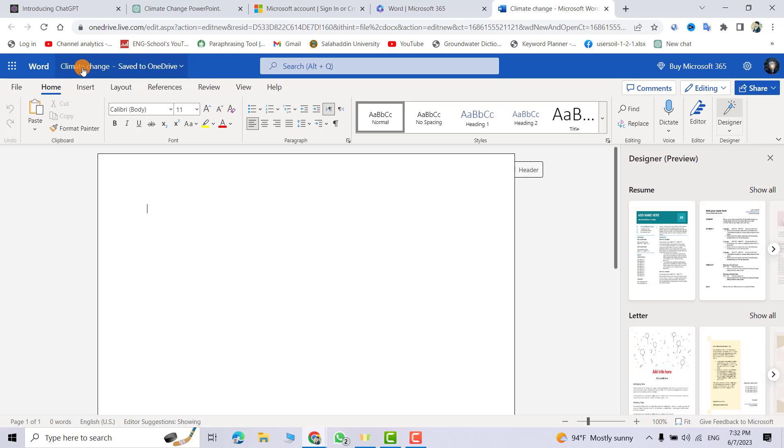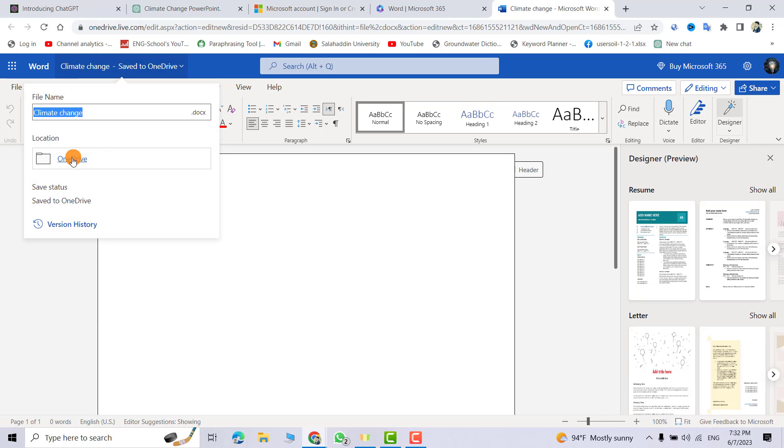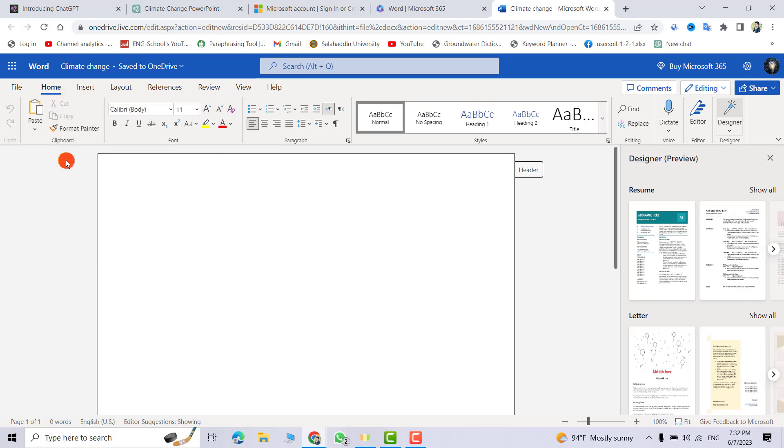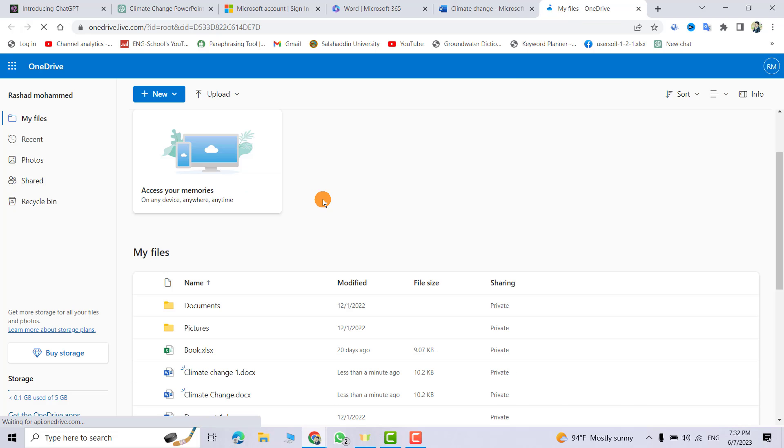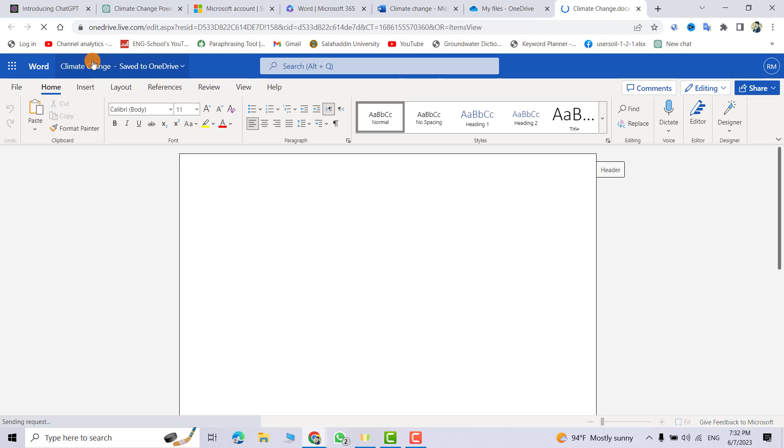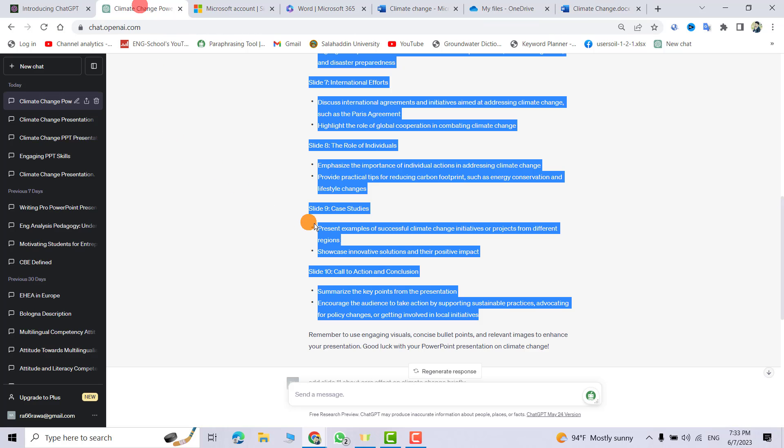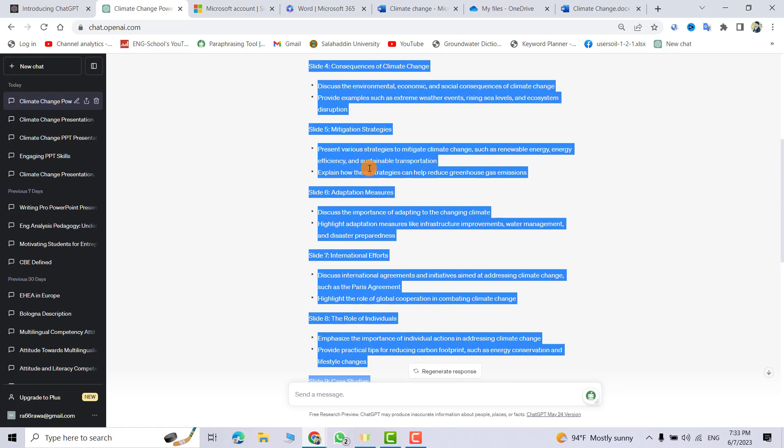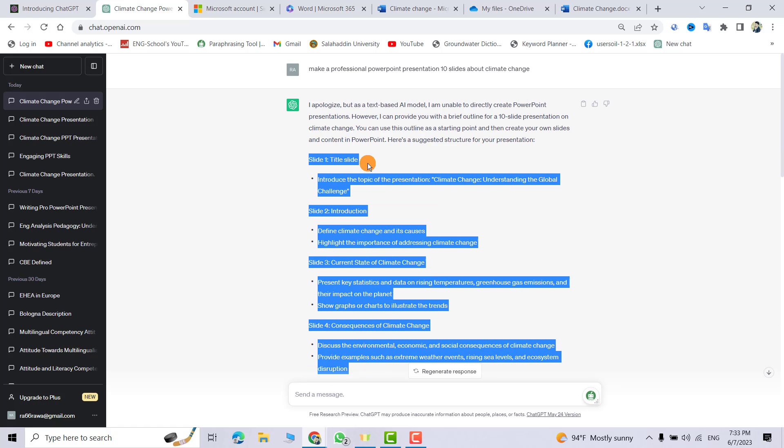Now we have climate change. If you click OneDrive, let's find our file. You see we have climate change, this one. Click it. Good. Now we have climate change. Come back to ChatGPT. We selected my slides from slide 1 to slide 10 and control copy.